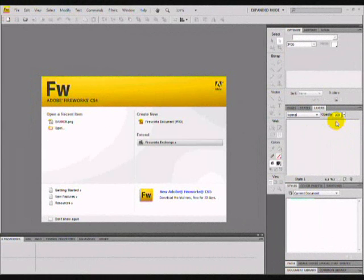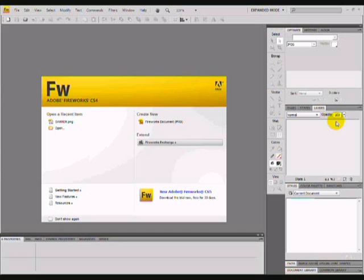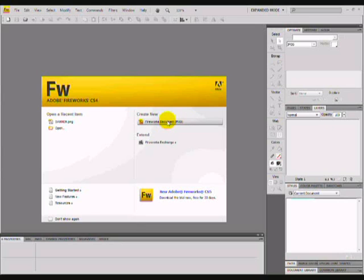Hey YouTube, this is Adobe Tutorial with a tutorial on how to make an advertising banner on Adobe Fireworks CS4. First of all, we are going to open Fireworks and create a new Fireworks document.